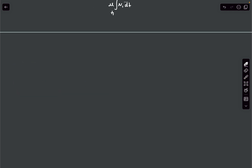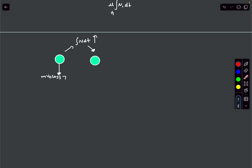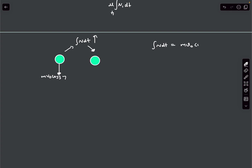We determine the impulse due to normal reaction by observing the ball. Initially it had momentum M·V0·cos37 downward; the impulsive normal acted vertically upward and its final vertical momentum became zero. So directly: integral of N dt equals M·V0·cos37.